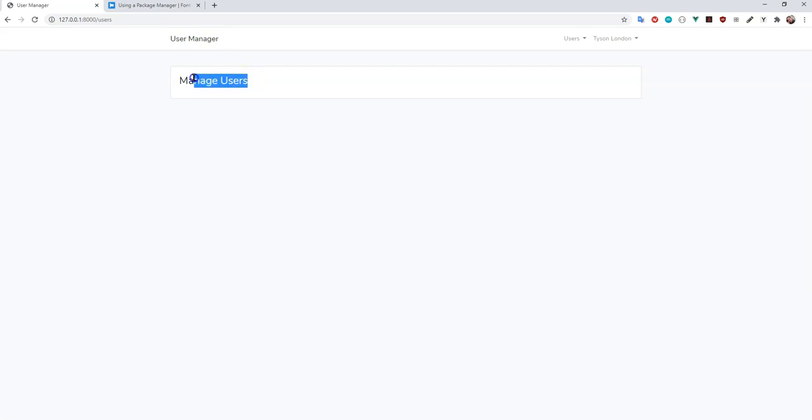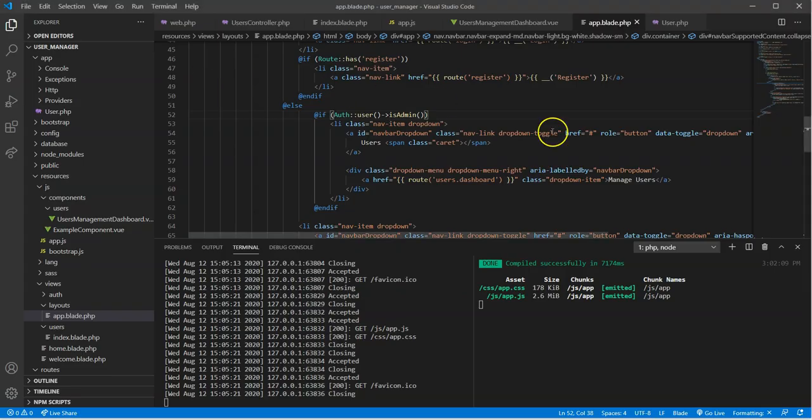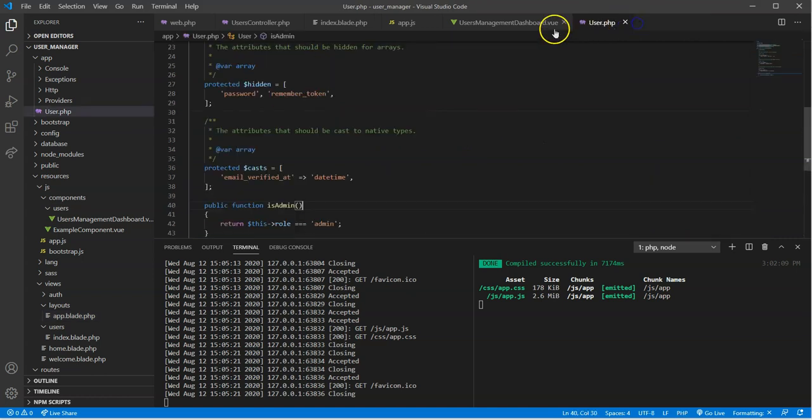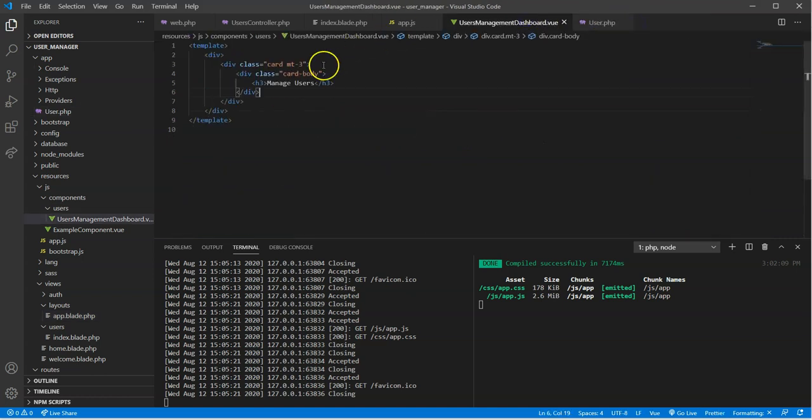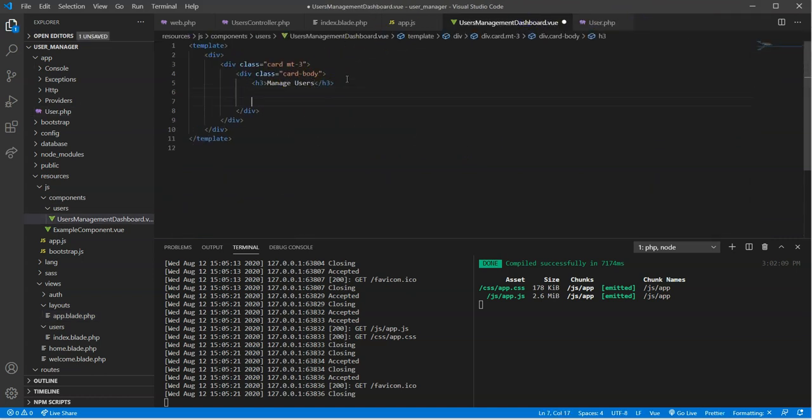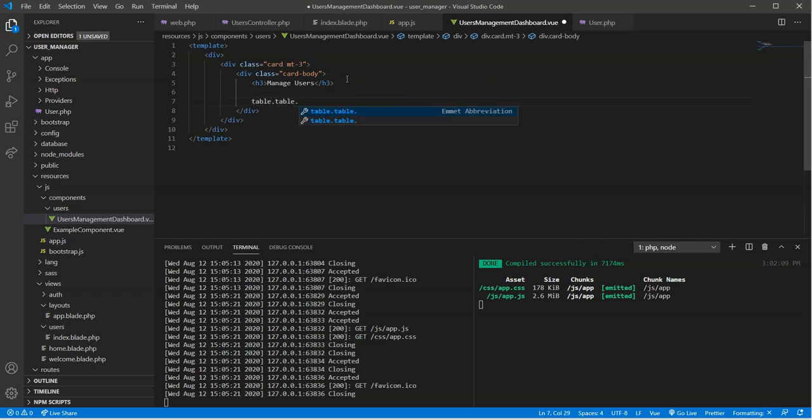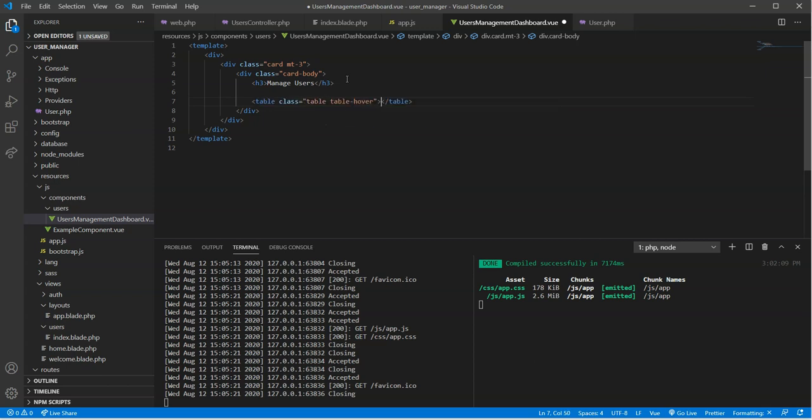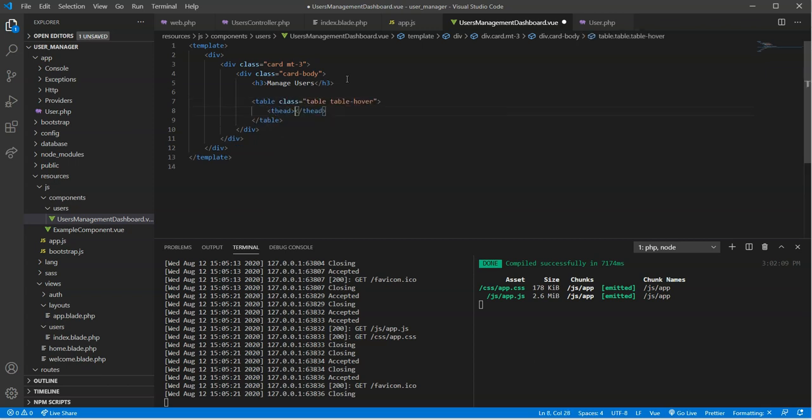Okay, so we have our managed users here. I'm going to go over to our code editor. I'm going to get rid of this page here and go over to our users management dashboard. In here, I'm going to create a table, and it's going to be with a class of table. These are all bootstrap classes. It's going to be hover.